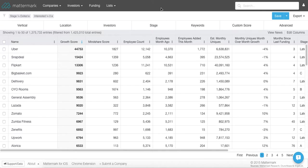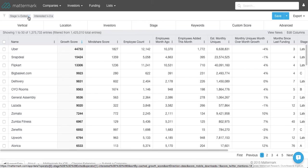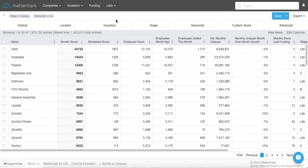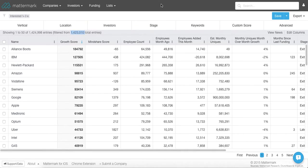You probably want to include public companies in this, depending on what type of sales rep you are. And the way to do that is go up to stage equals exited and click on this blue X. Now we are looking at every single company that Mattermark is tracking, which as of this recording is about 1.4 million. You can see that right here.